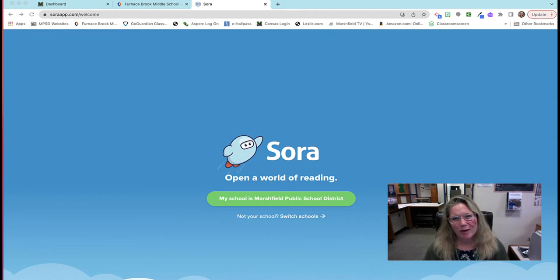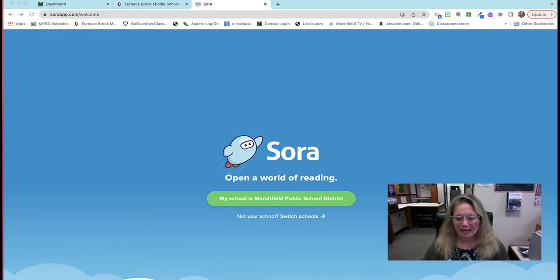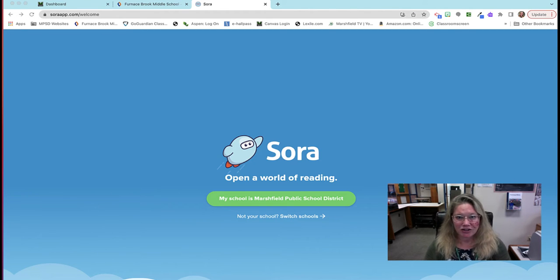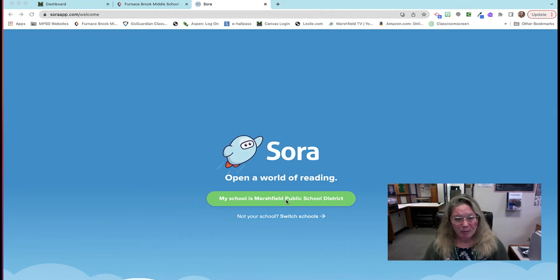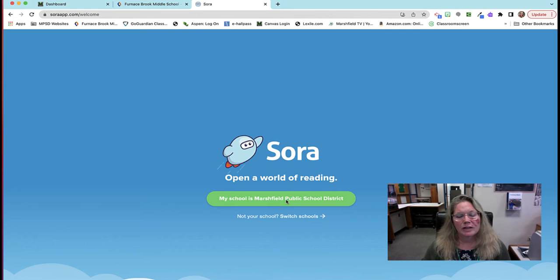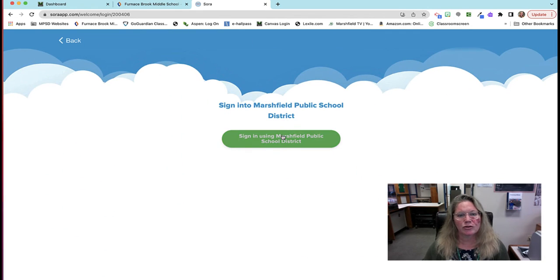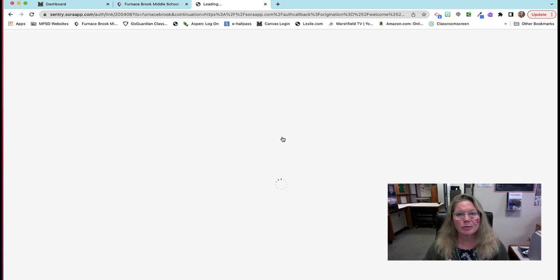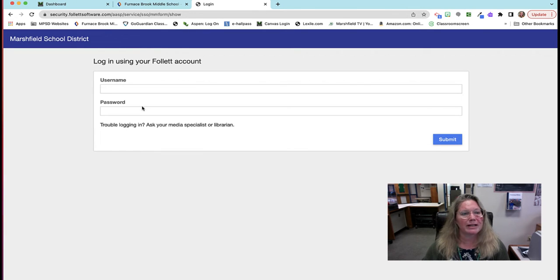Hi, thank you for watching this demonstration on how to translate any language from English in Sora. Sora is something that you have to get a membership to, and we do at Marshfield. You click on this link to put in your username and password, which is the Aspen username and password.